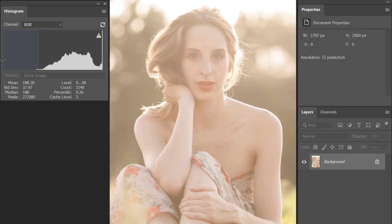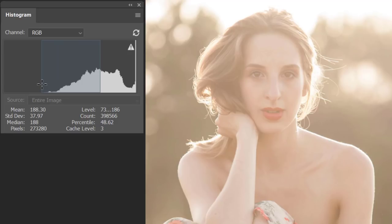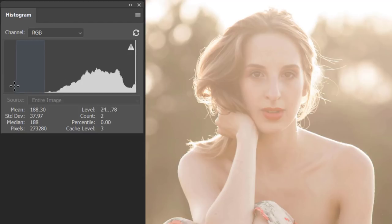Now you can see the histogram much better. Straight away I can see it is lacking information in the blacks. A histogram is broken into five segments: on the right you have the whites, then highlights, mid-tones, shadow information, and then the blacks. By seeing this histogram we can see we do not have any shadow information and there are no blacks either.